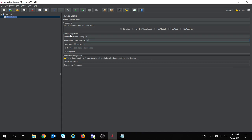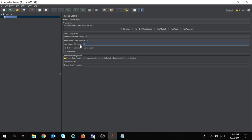So these are my thread properties. Now coming to the loop count. Loop count means the number of times a single user will do the test. If I keep this as 3, one user will do the execution 3 times. If I keep it as 4, one user will do the execution 4 times. As of now I am keeping it as 1.